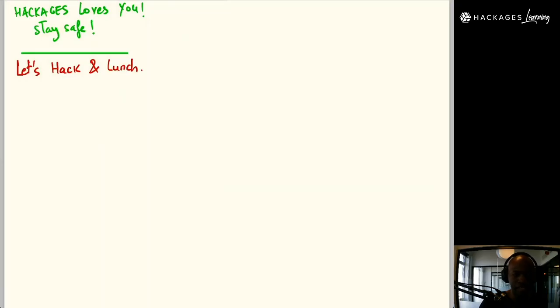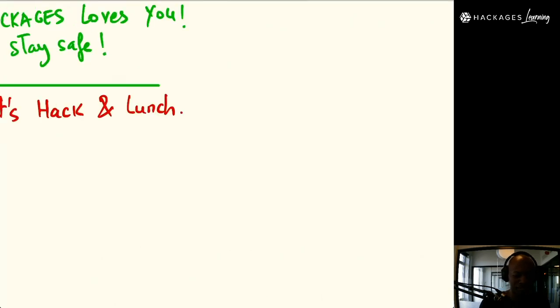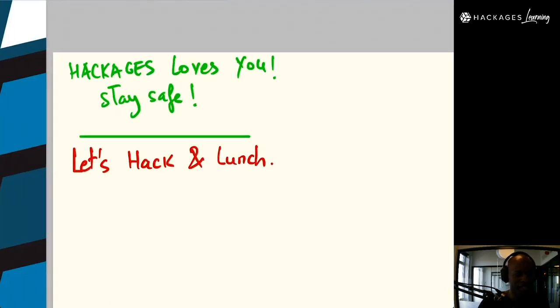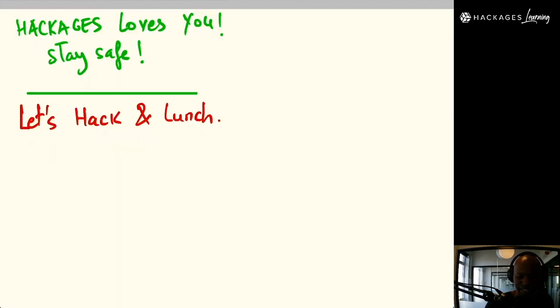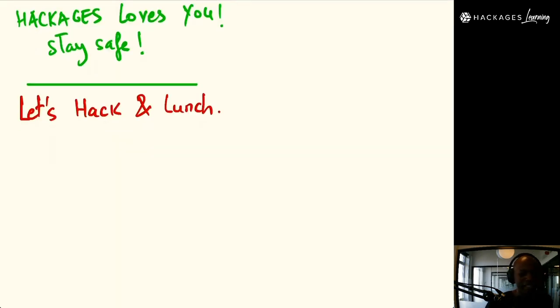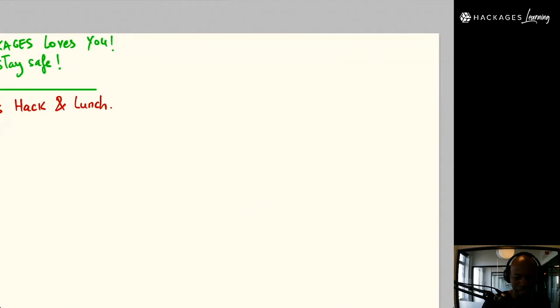I have a little message for you: hackages loves you, stay safe, let's hack and launch. Let's get going. I have a simple way of introducing RxJS to people.